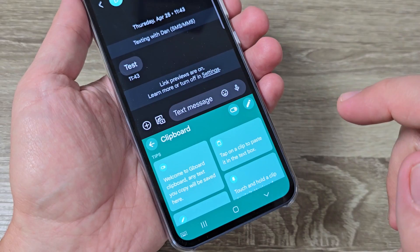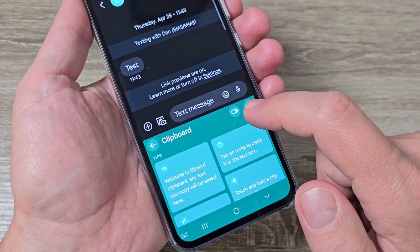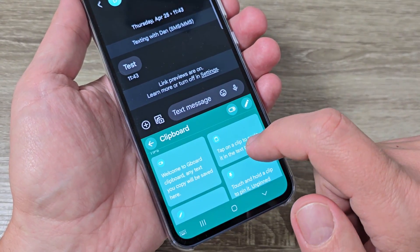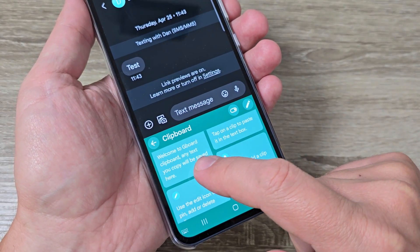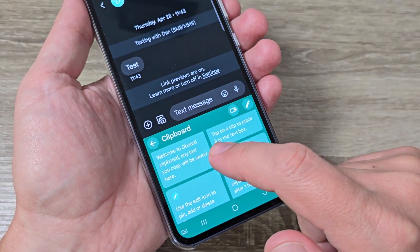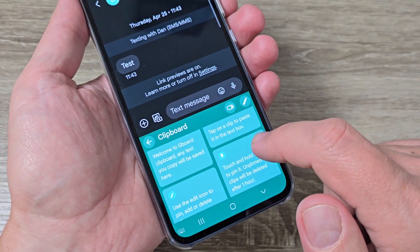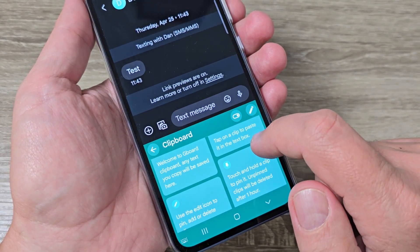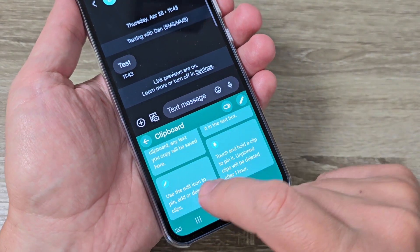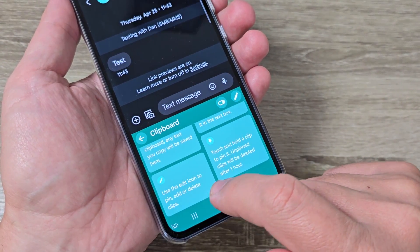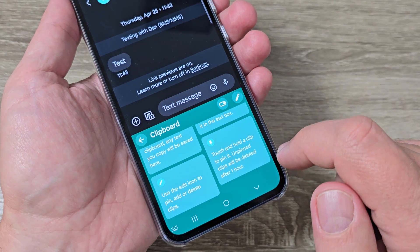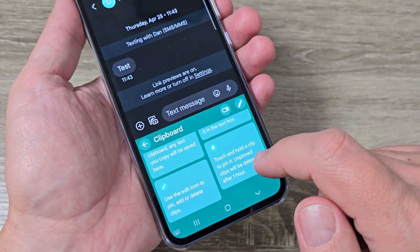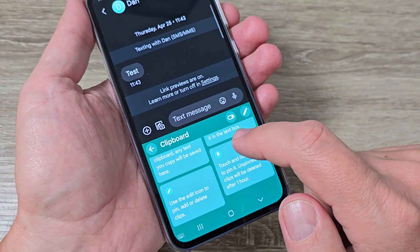To turn on, just tap here and now it's turned on. Here we have some tips — let's read: any text you copy will be saved here; tap on a clip to paste in the text box; use the edit icon to pin, add, and delete; and touch and hold a clip to pin it. Pinned clips will not be deleted after one hour.